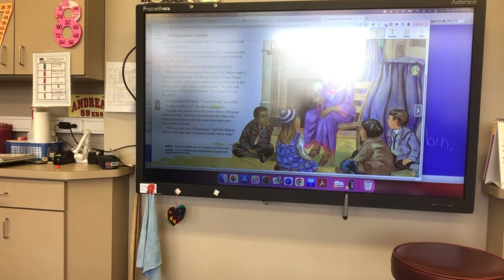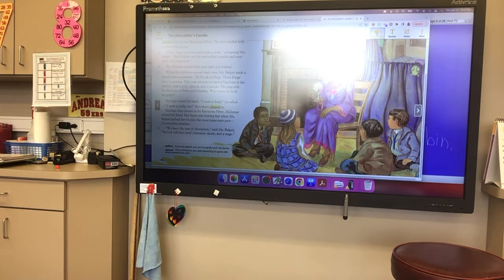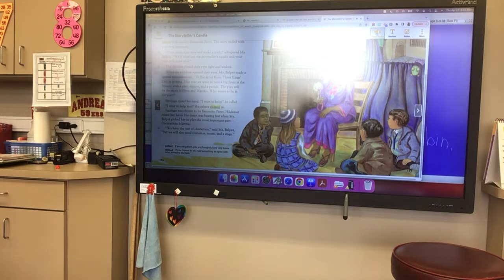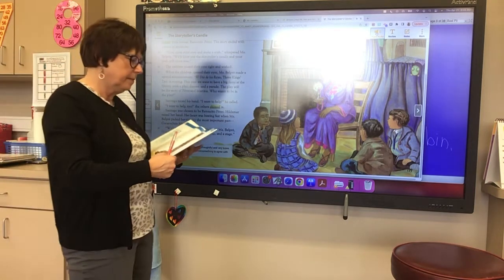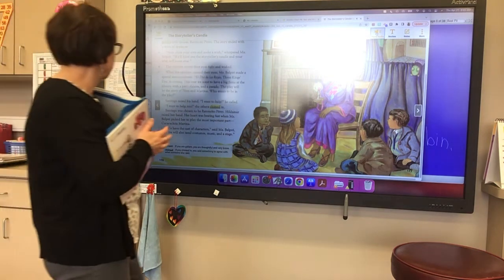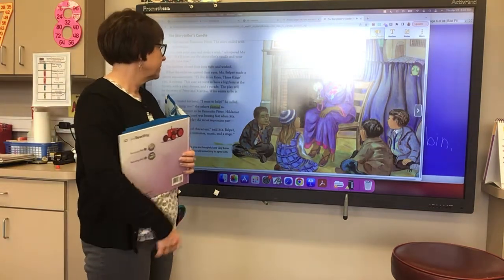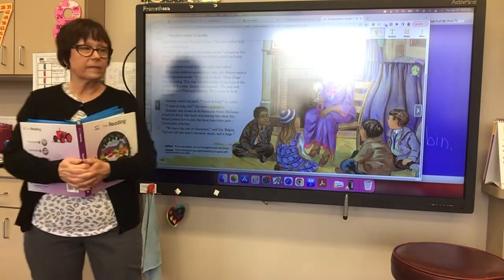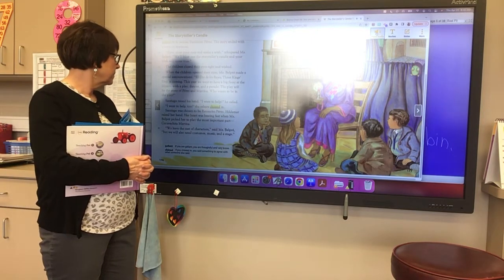Once upon a time, Ms. Belpray told a story that Hildemar and Santiago had heard from their grandmother about a beautiful Spanish cockroach named Martina and a gallant little mouse, Ratoncito Perez. The story ended with a wave of applause. Now, close your eyes and make a wish, whispered Ms. Belpray. We'll blow out the storyteller's candle and your wish will come true.